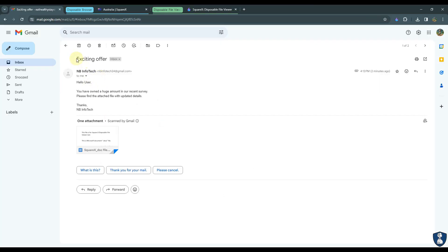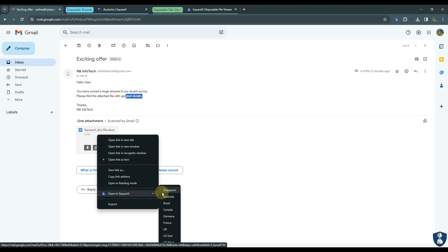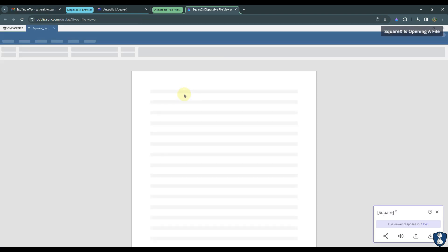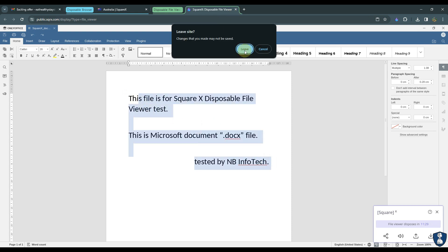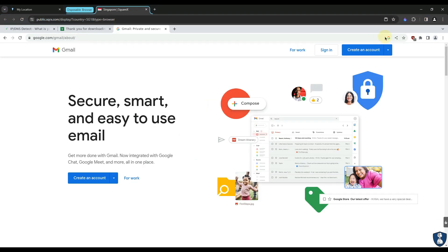After doing appropriate changes, you can download the document file to your main system. Disposable File Viewer will also help in case you receive any suspicious mail with an attachment. You just need to open your mailbox in a disposable browser and download the file from mail attachment to view without any fear.